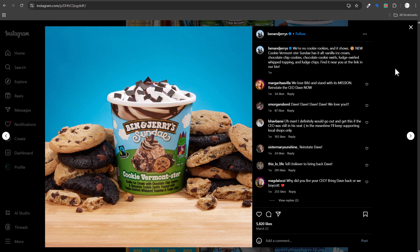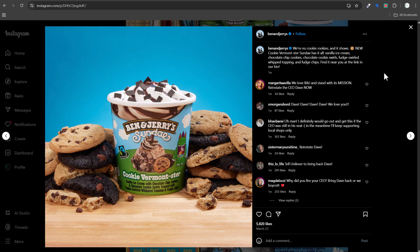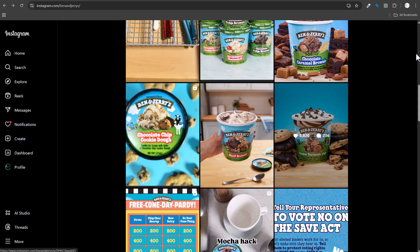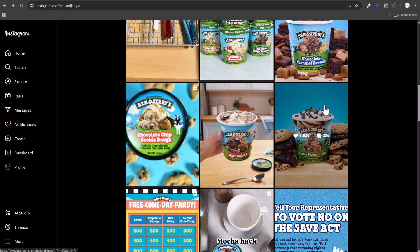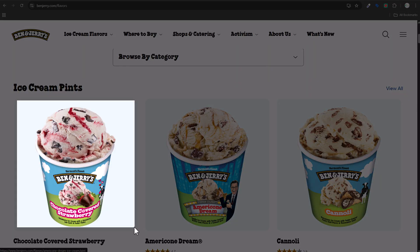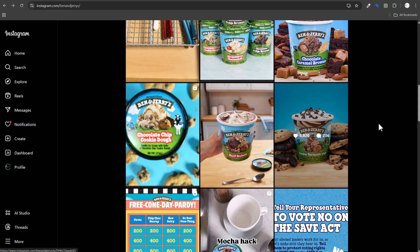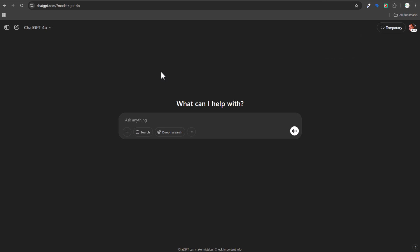Since I didn't see one for chocolate covered strawberry, I decided to create my own. I'll take a screenshot of their Instagram image to capture the style, then take a screenshot of the actual chocolate covered strawberry pint from their website. Now I have both images — the product and the design style template — so I can go into ChatGPT and tell it what I want.